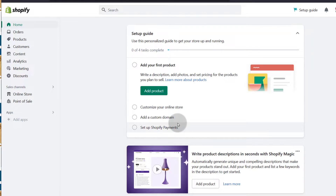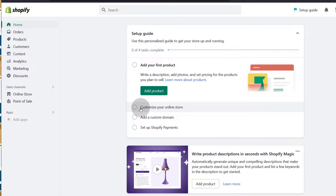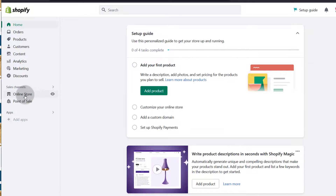Here on the homepage on your dashboard, you'll see that there are quick links that you can use to get started. Number one, you have the option to add your first product. You can customize your online store, which will allow you to go and edit the theme that you're using — change different pages, edit pages. If you need to add blog posts, you'll see how to do that under this link.